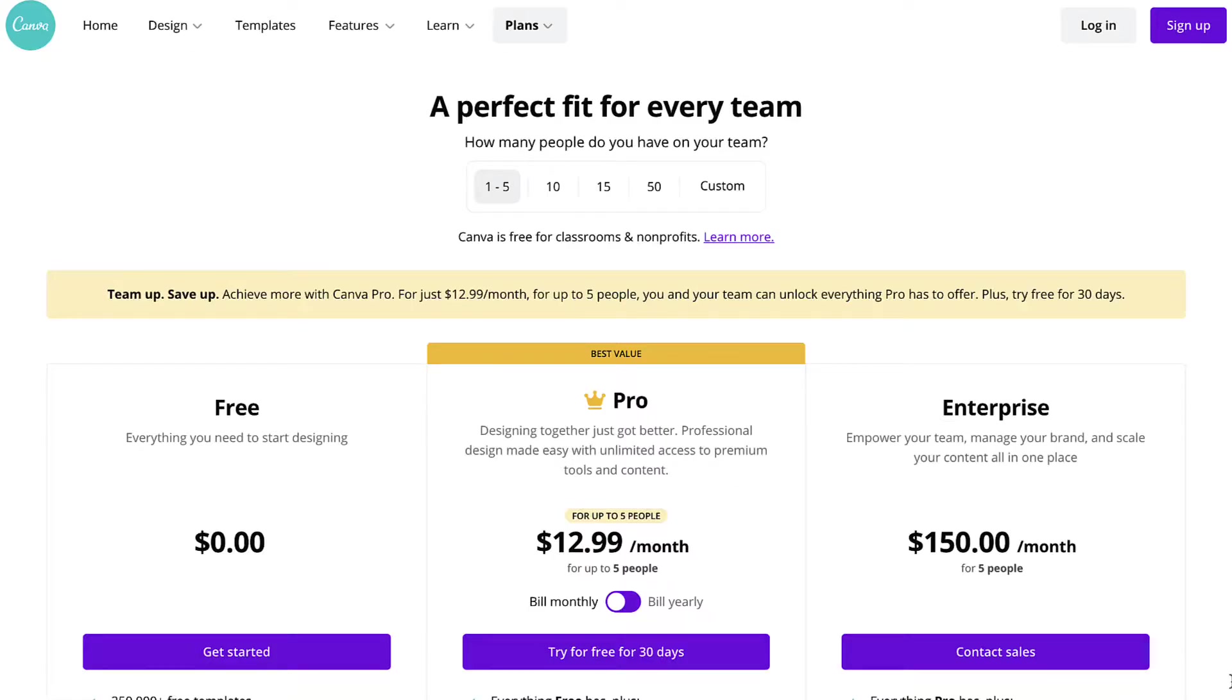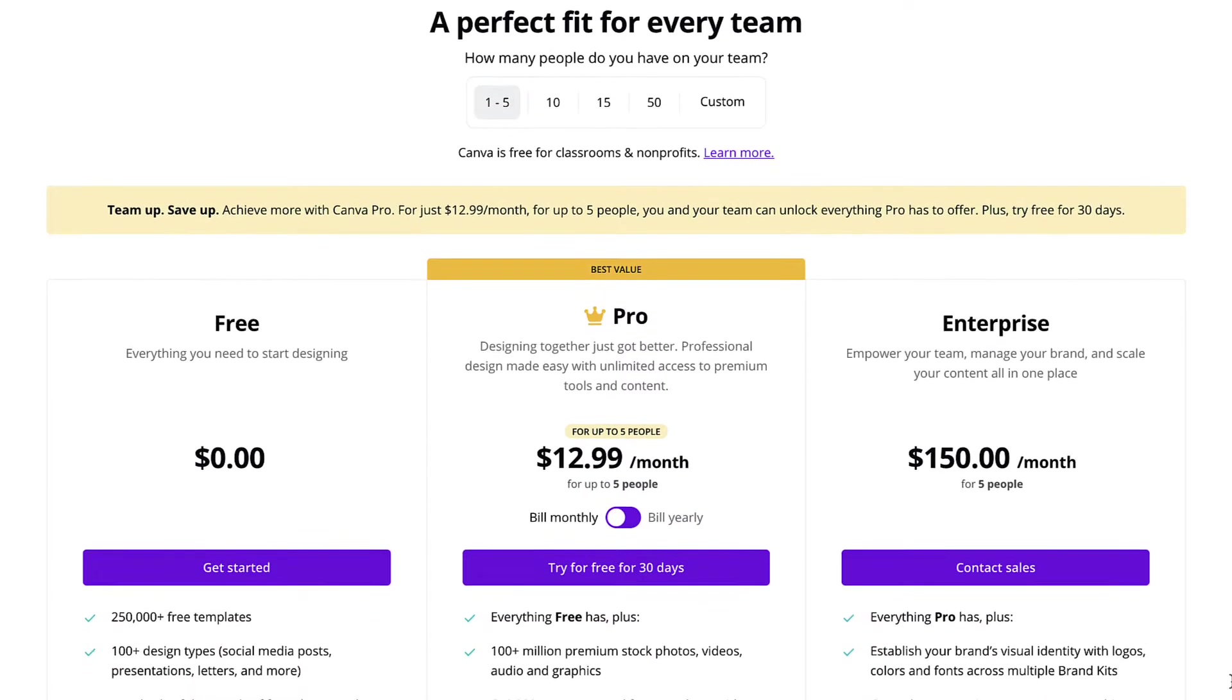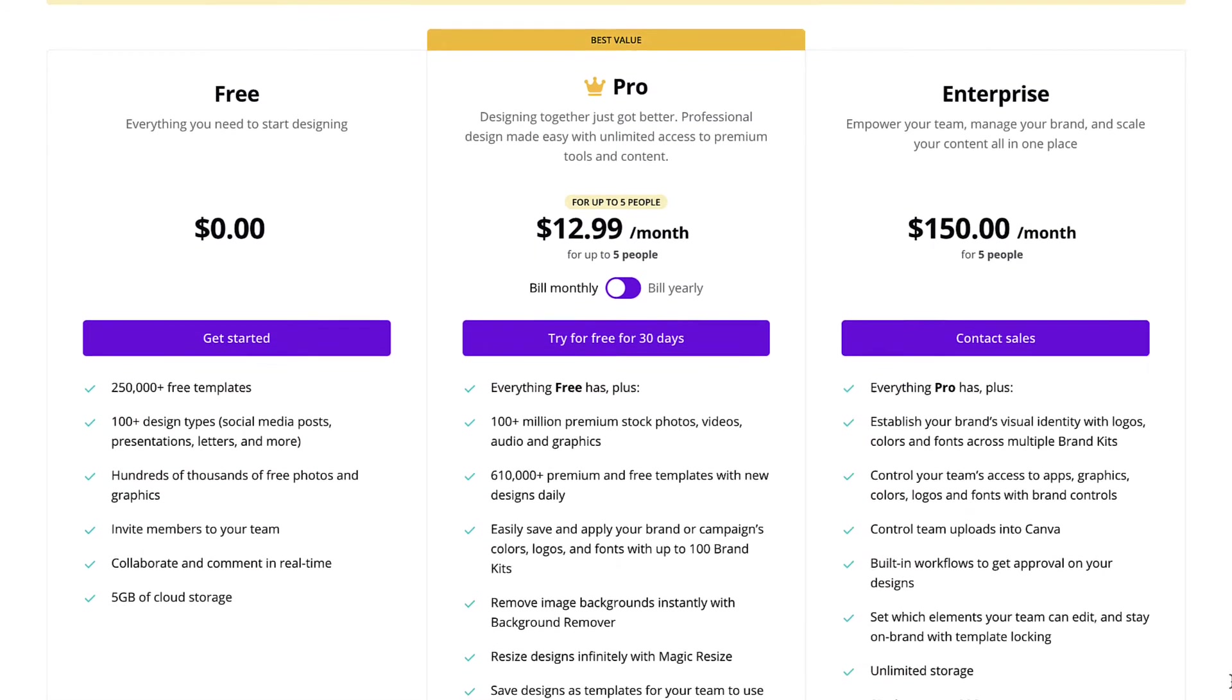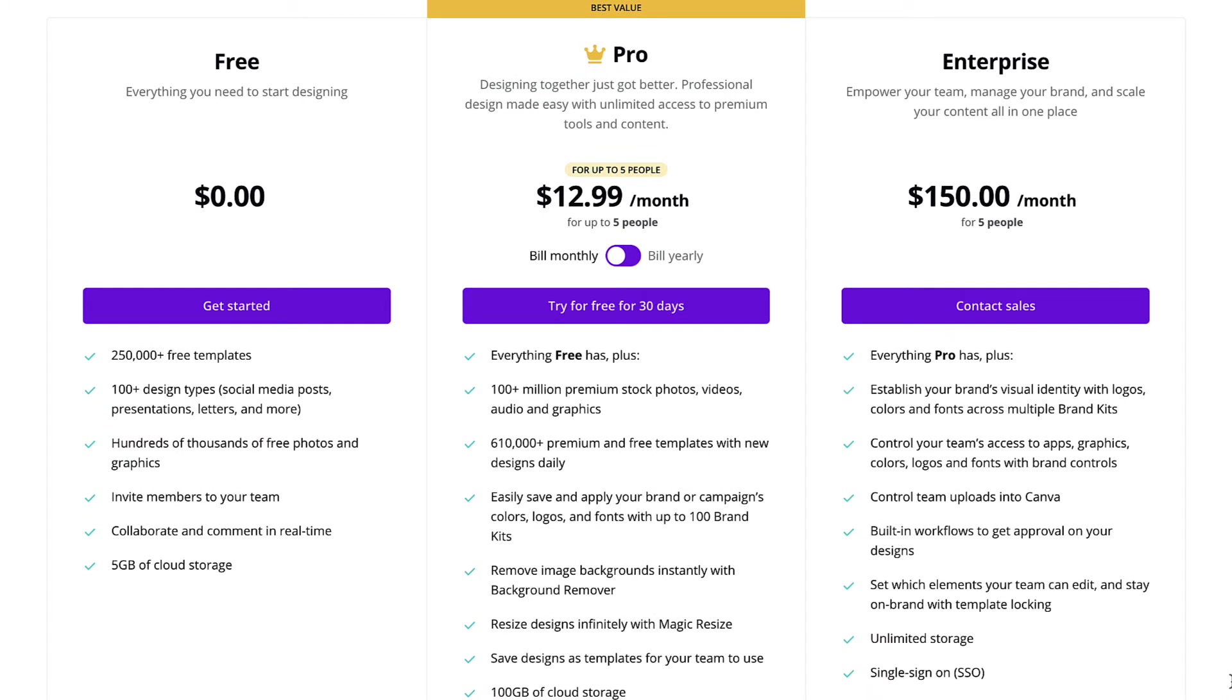To get started, you need to sign up for a Canva account. There's two options. You can either sign up for a free account or you can sign up for a paid account. The paid account is about $12 a month, and I personally have been on the paid account for a number of years now, and I would highly recommend it.